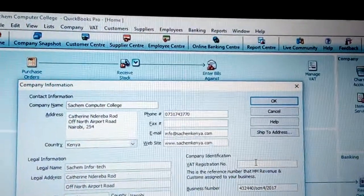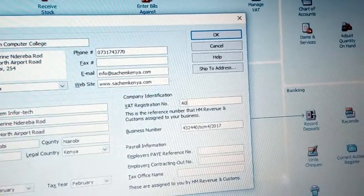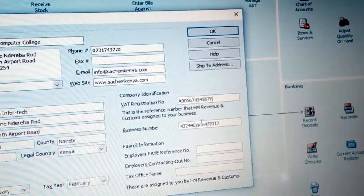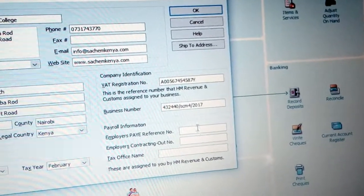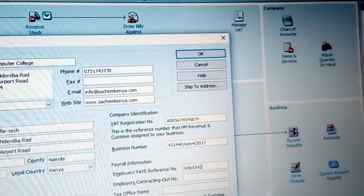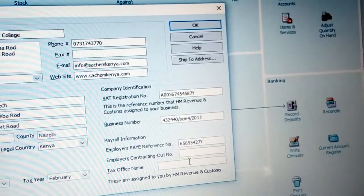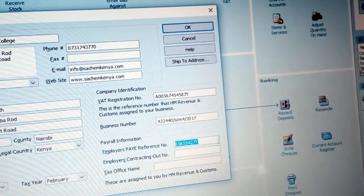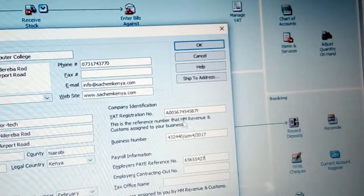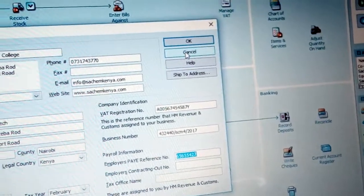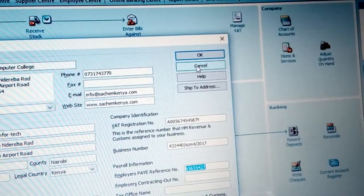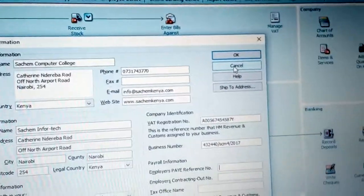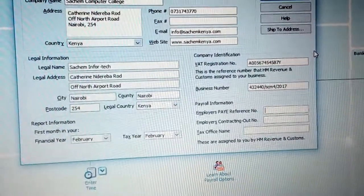The VAT registration number is important for tracking VAT. You also have the payee reference number — you can enter that here. For the tax office number, you should have that entered as well. You can pull in the reference number and click OK. Once you have filled in all this information, you can confirm it and click OK.